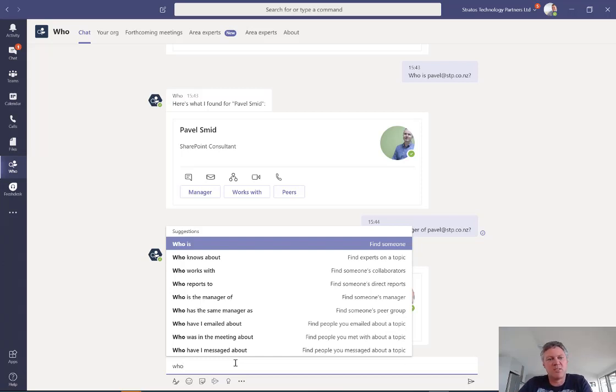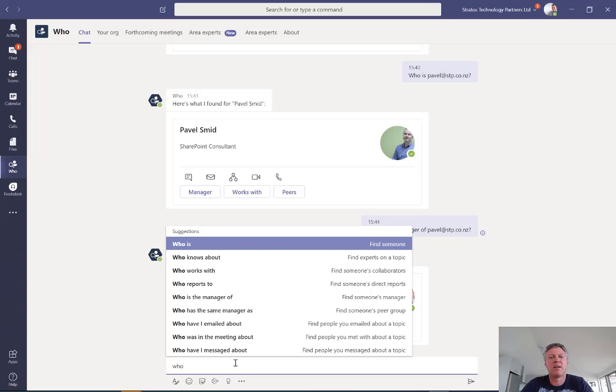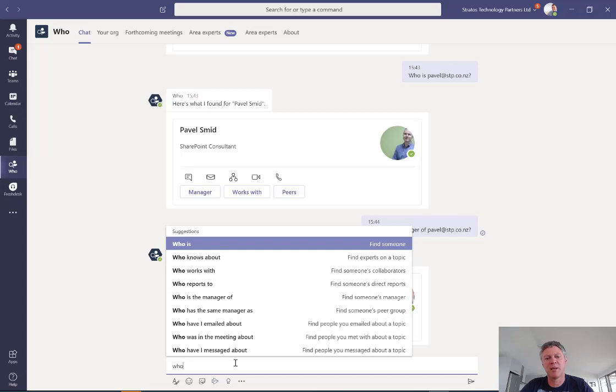So the chat bot itself, the Who bot I should say, is a really useful way to quickly find people in your organization. It relies on the organization chart being configured inside your active directory, so that's the manager field being populated, and contact information that also comes from your active directory as well.